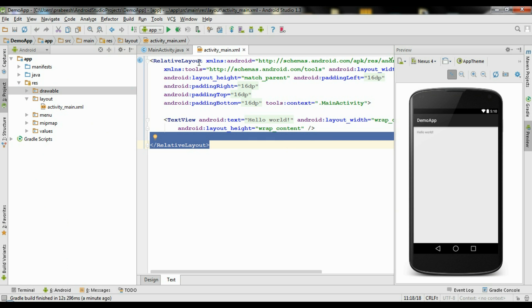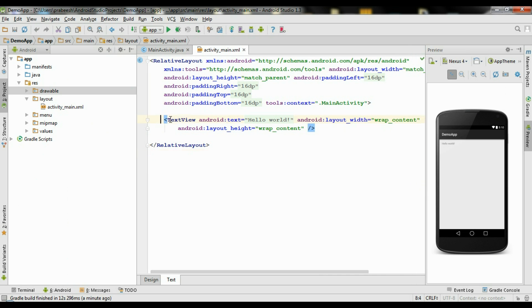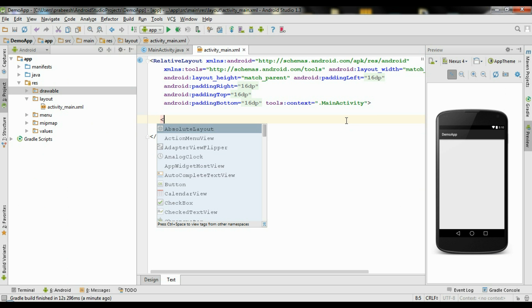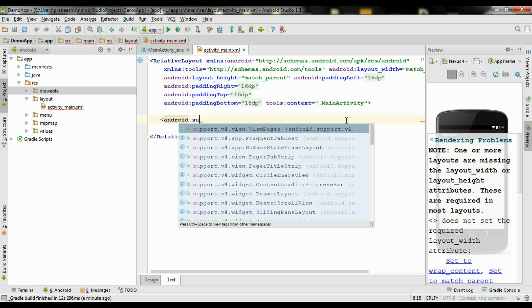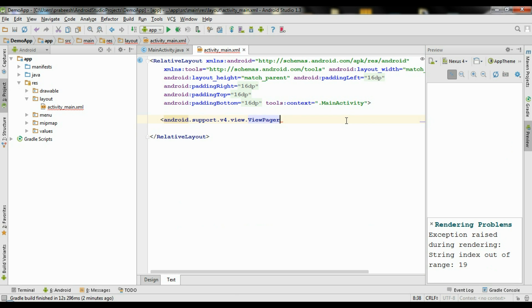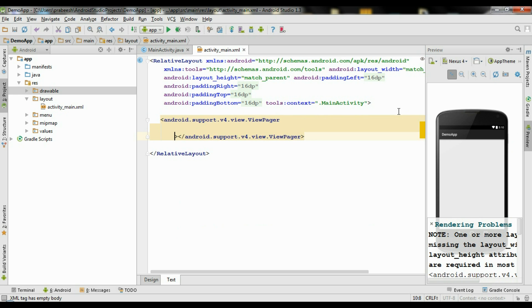First we have to add the ViewPager widget into the activity_main.xml file. I remove this TextView. The ViewPager widget is available from the Android support library — android.support.v4.view.ViewPager. Specify an id for the ViewPager: add plus id, and name it as view_pager.